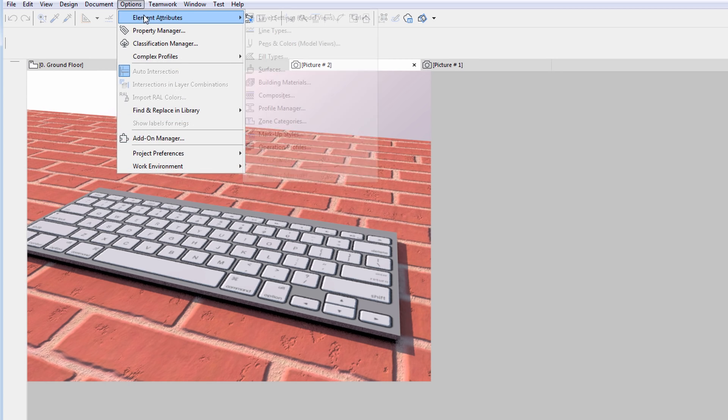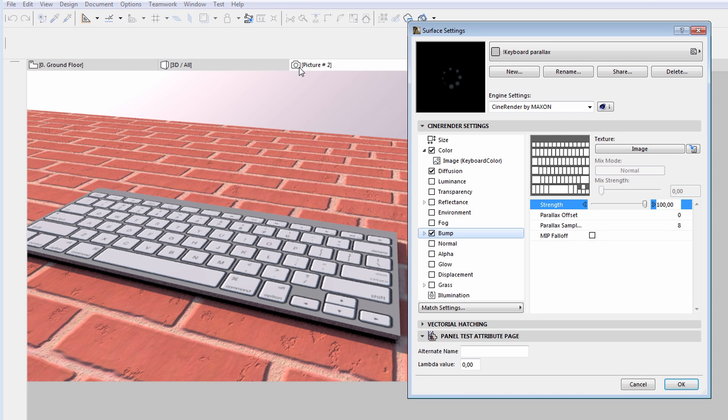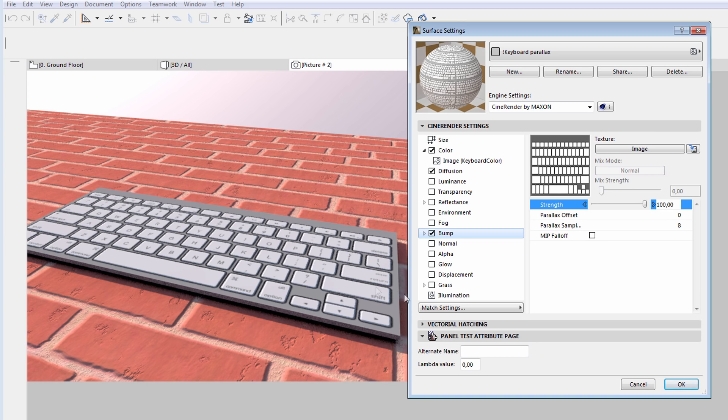Let's see how we can further improve this image. We'll use the new Parallax Shader. Previously, our only option to improve the image quality was to enable the Displacement option, which would considerably increase rendering time.